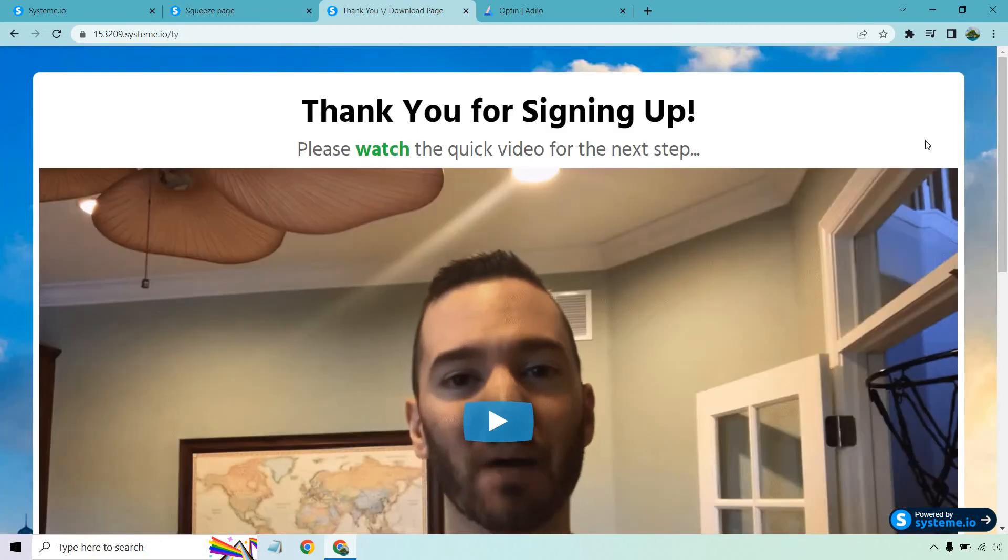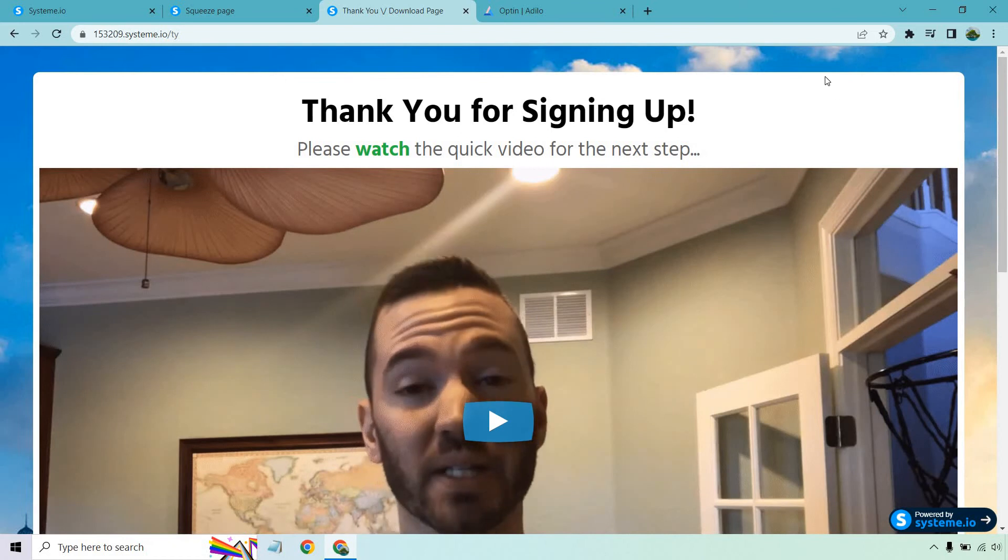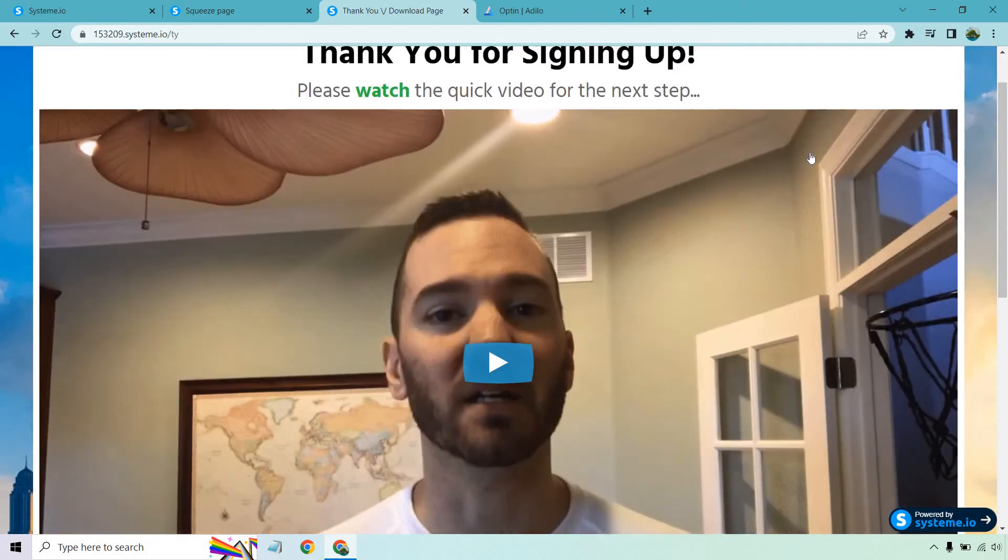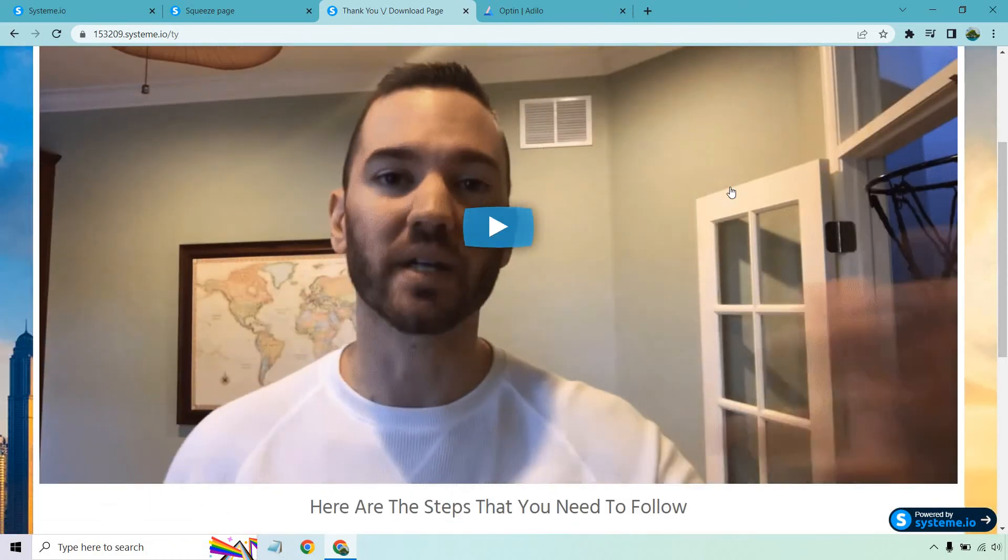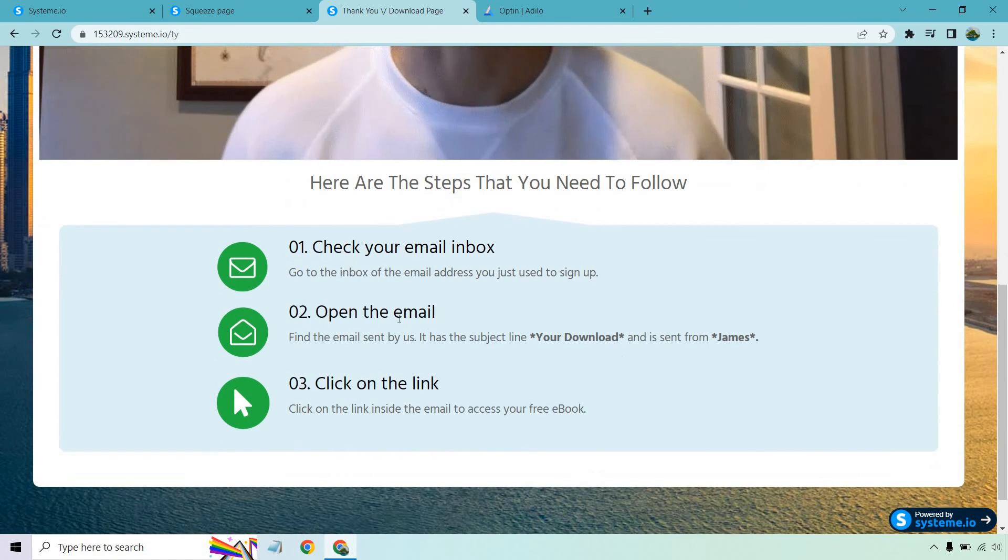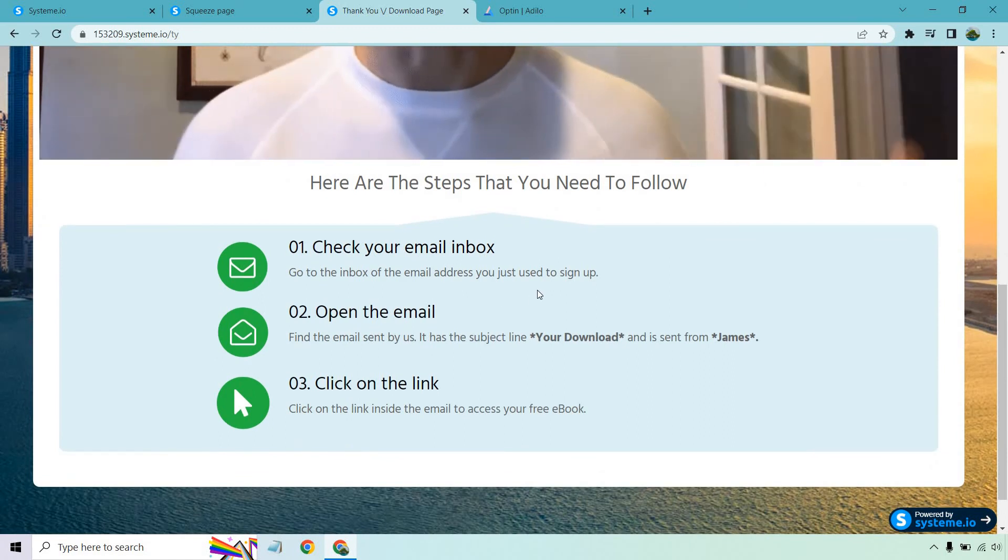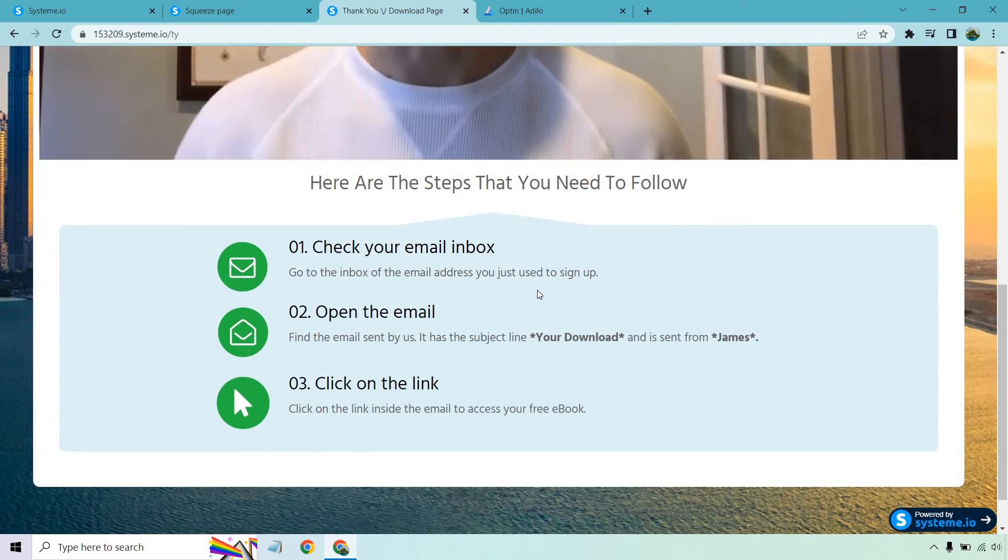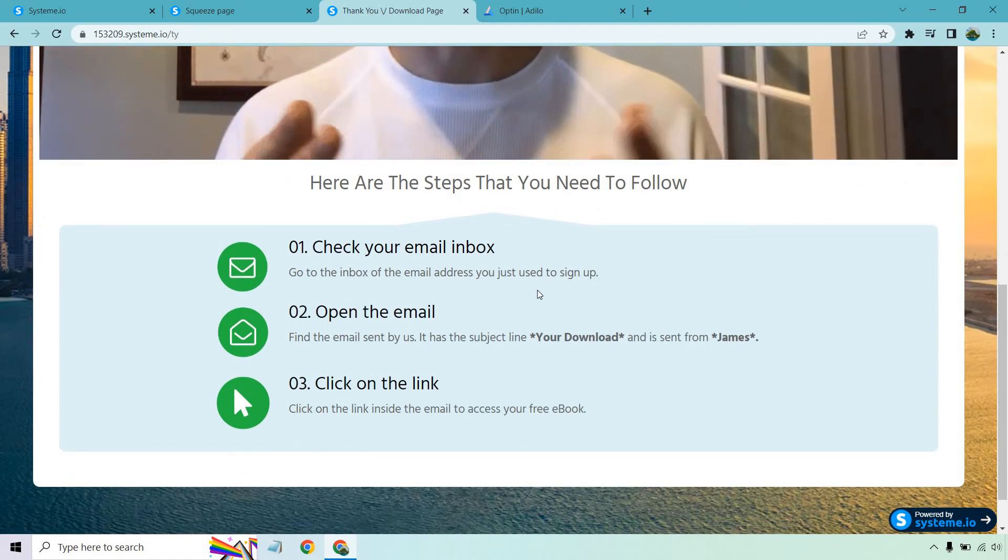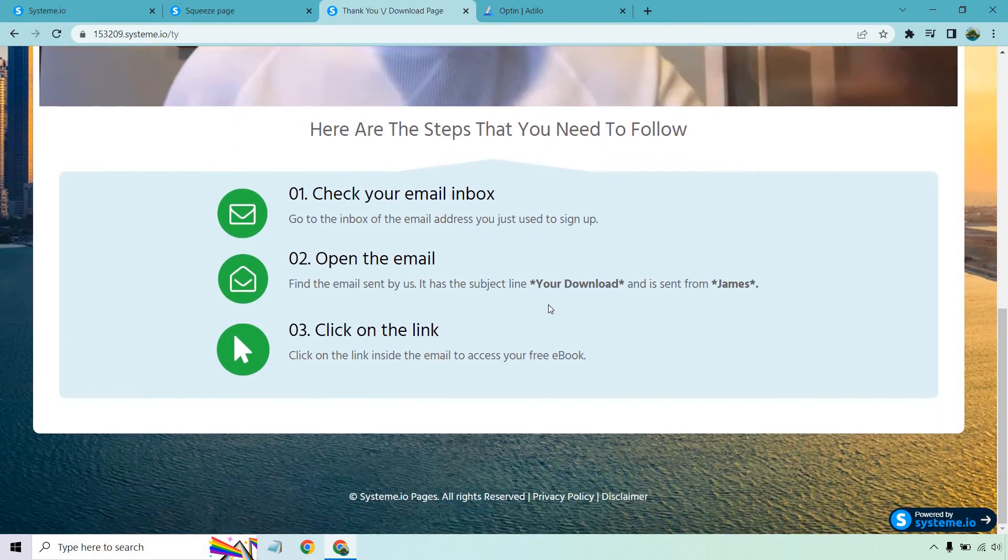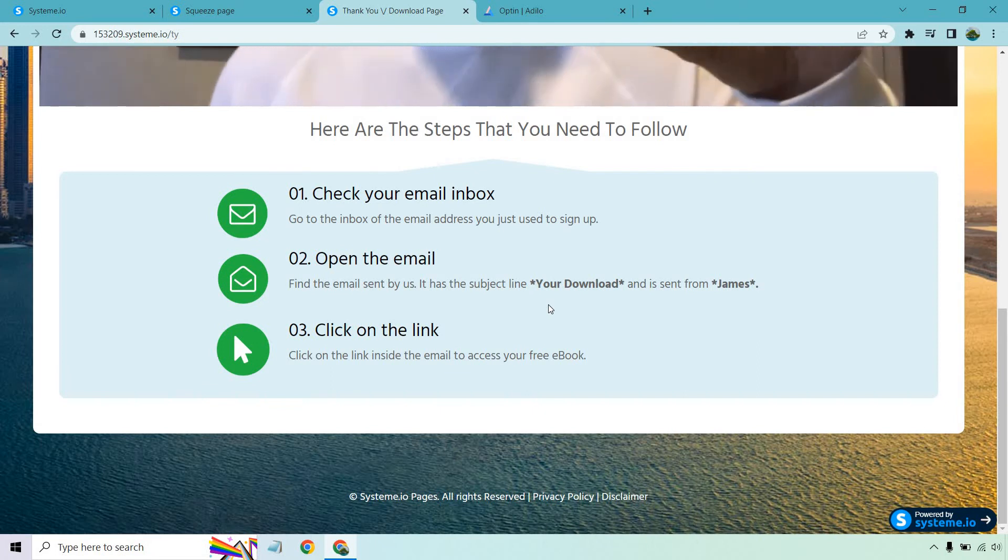But just as an example, they click here to get access, they enter their name and email, they click on the get instant access, then they get taken to the thank you page which says thank you for signing up, please watch the quick video for the next step. Of course that could be you talking about that. I like videos. And of course we have the steps that are down here as well where it talks about here is how you can get it - you know, open up your email from James, it's gonna be called your download. And not only did I give you a free ebook but I gave you a free training course and so on and so forth.